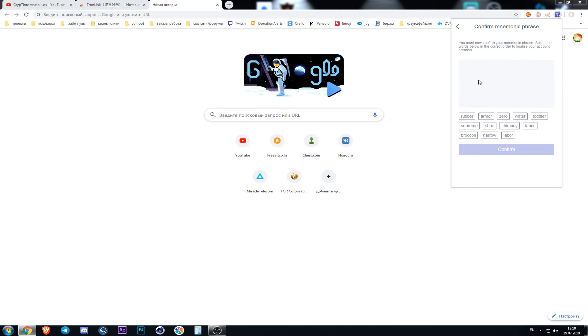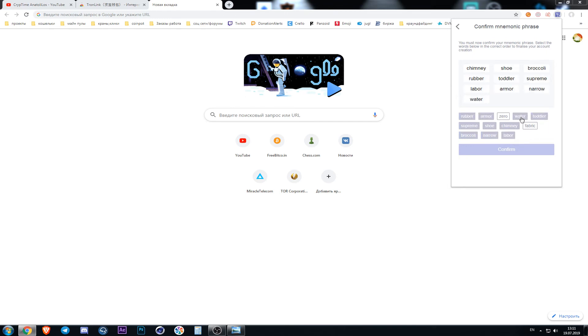Now we need to recreate it in the right order. After you have entered all the words in the right order, you can click button confirm.